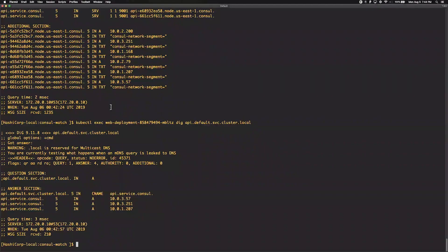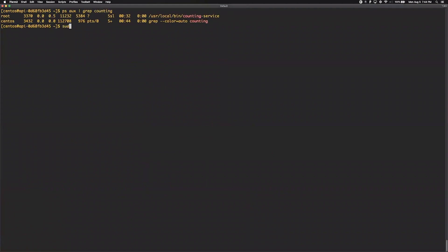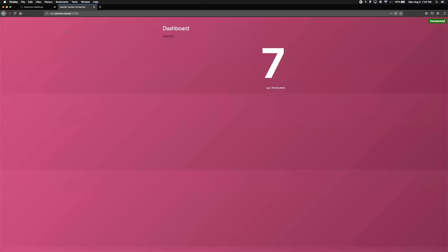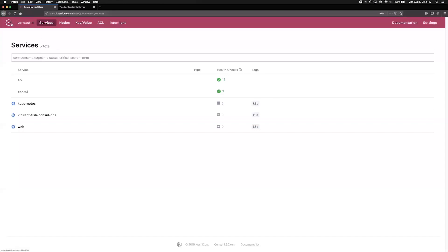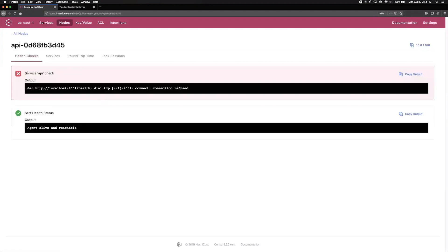Let's switch to one of our API nodes and take the service offline by killing the process. This creates a circuit breaker pattern within Consul to automatically remove the traffic from the unhealthy node. If we switch to the user interface, we can see the status for the API app has updated to show one of the nodes has been marked as unhealthy. If we dig in, we can see the failed health check and the response details causing the failure. Because we stopped the service, it's no longer listening on the port and so the health check is triggering as failed.